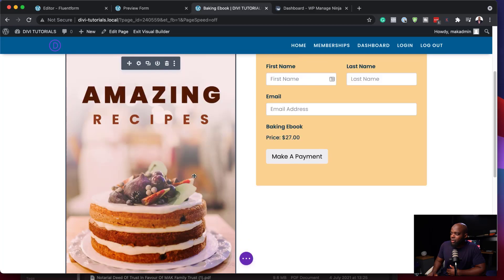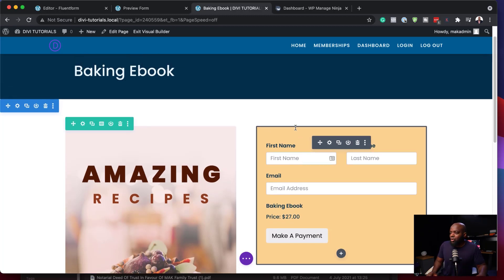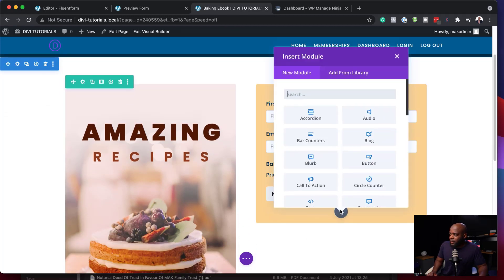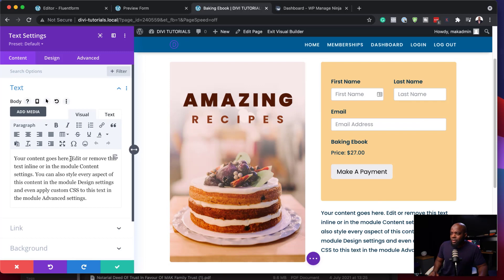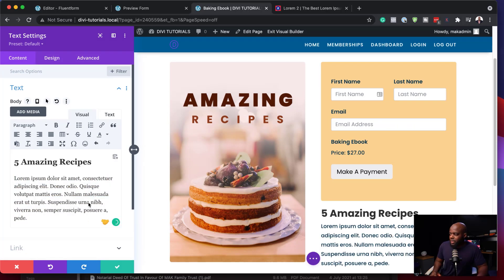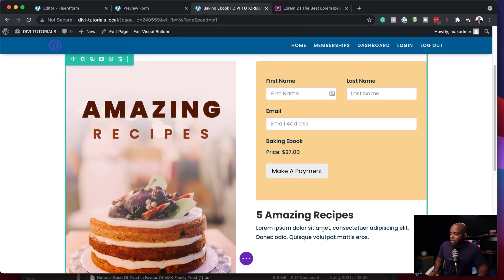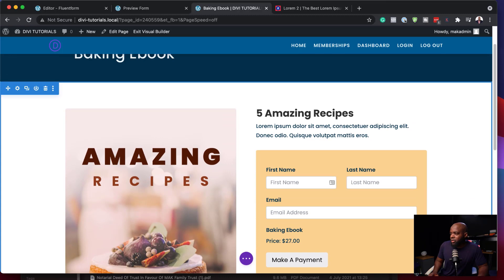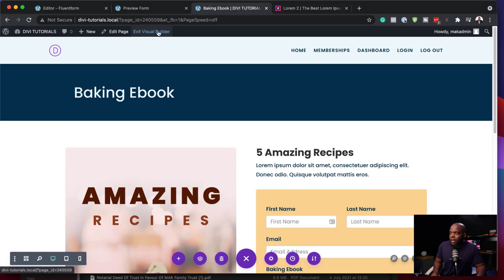So far, we have our image here and also our form where people can add their first name, last name, email address, and then make a payment. We might also need some description to go with this form. I'm going to click the plus button and search for the text module. I'll say 'Amazing Ebook' and add some dummy text to go with my ebook. Then I'm going to save and drag this to the top. The next step is to go ahead and remove the footer and the header of this page.